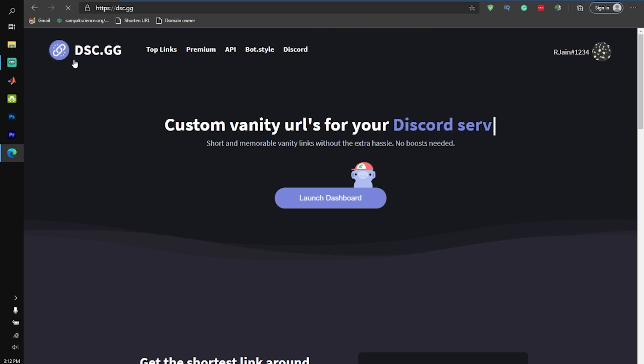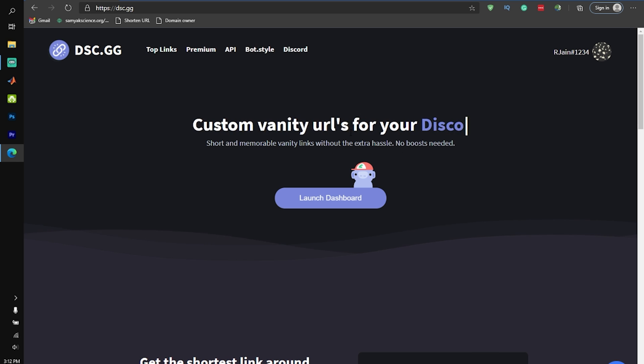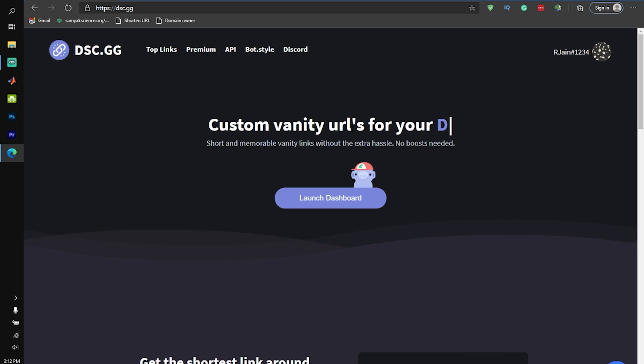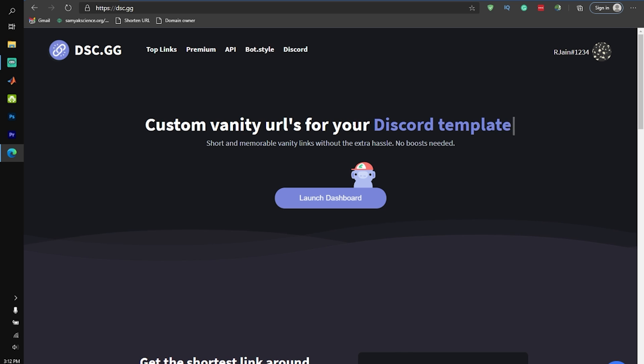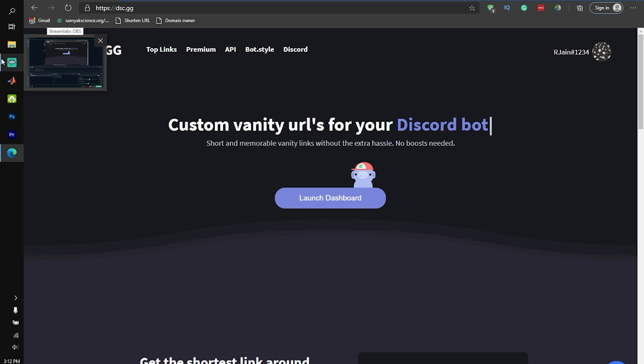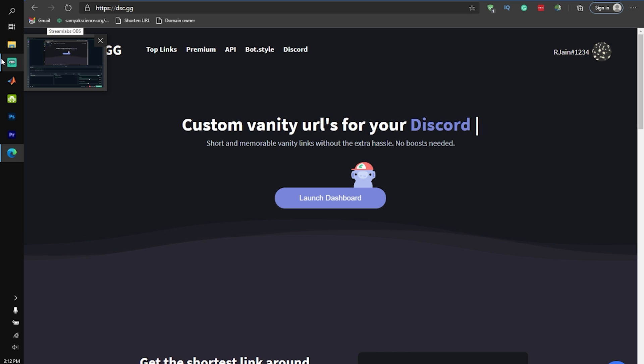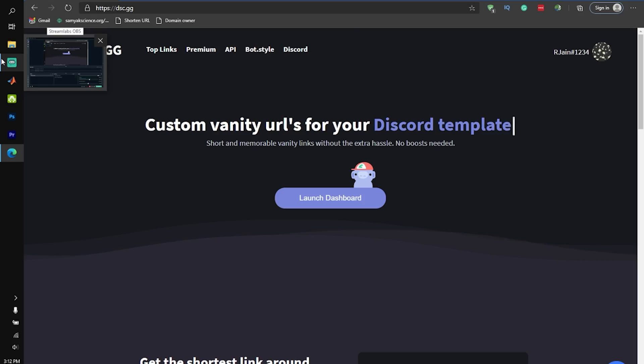So if you want a vanity URL, definitely check out this website. Again, if you want free premium, check the pinned comment down below. I'm going to select eight winners, so there's a very high chance that you win. If you found this helpful, consider subscribing, and I'll see you in the next video.